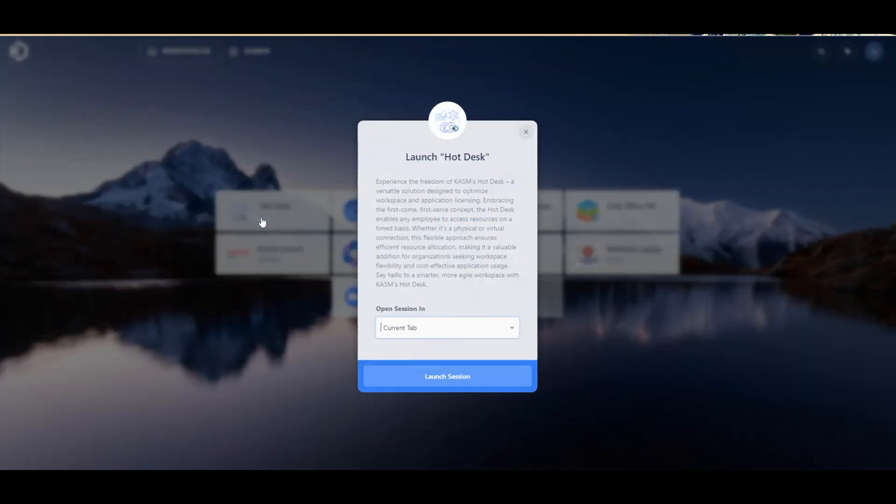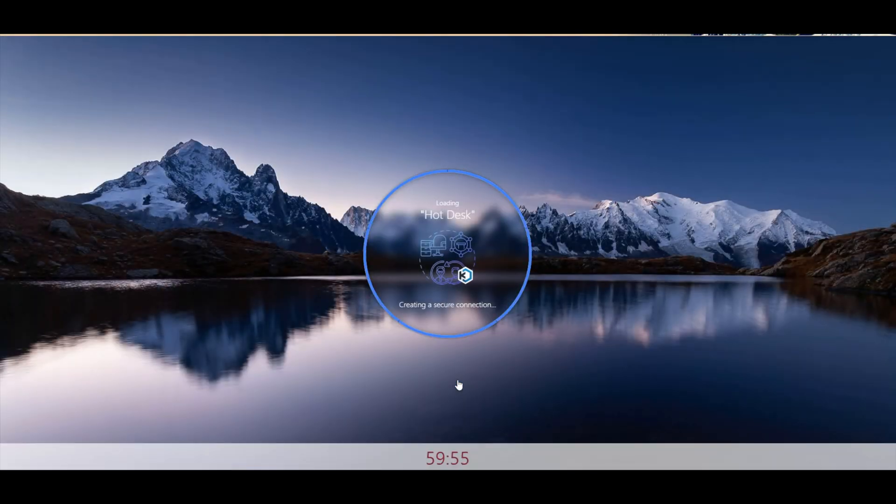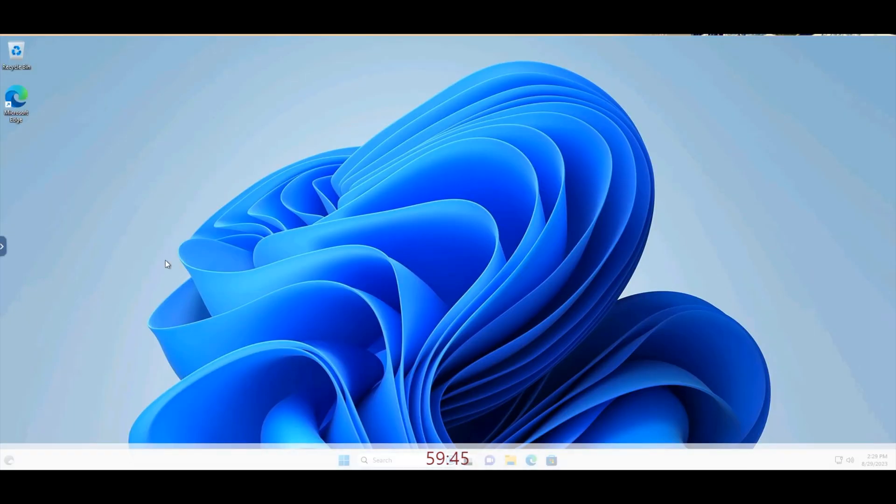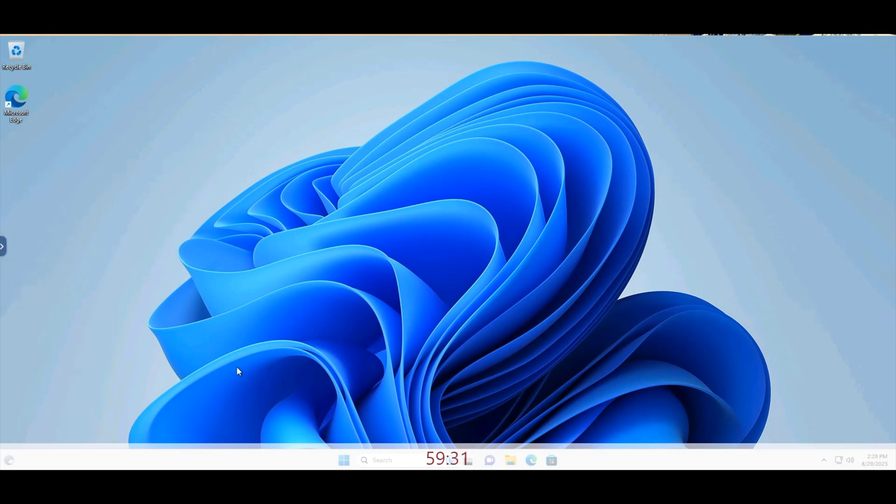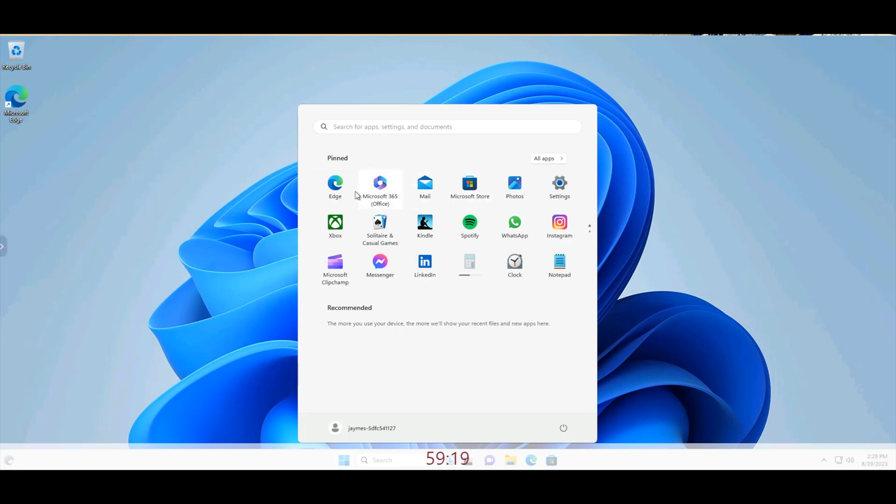One use case we are extremely excited about is our hot desk workflow. When organizations look to provide compute resources for its employees, it is often a struggle for a number of reasons. Lately, there are supply chain issues making it difficult to obtain hardware, varying resource requirements per job function, as well as regional challenges as more employees look to work from home, to name a few.